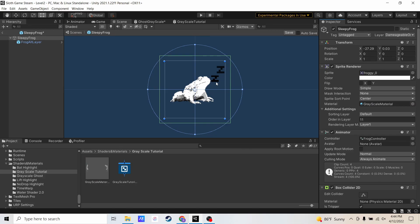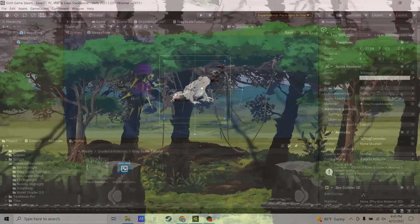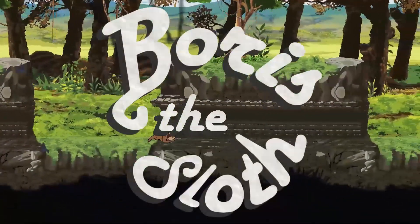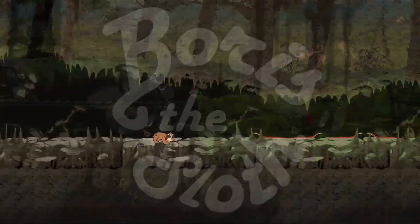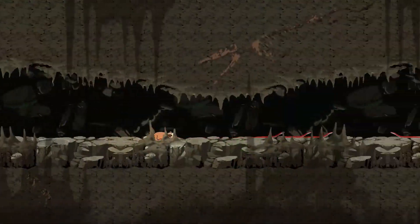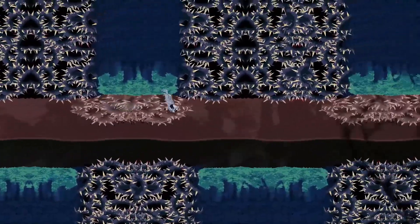And that's it. It's that simple. If you found this tutorial useful, go ahead and check out my game, Boris the Sloth. It's on Steam and also iOS and Android. Thank you.